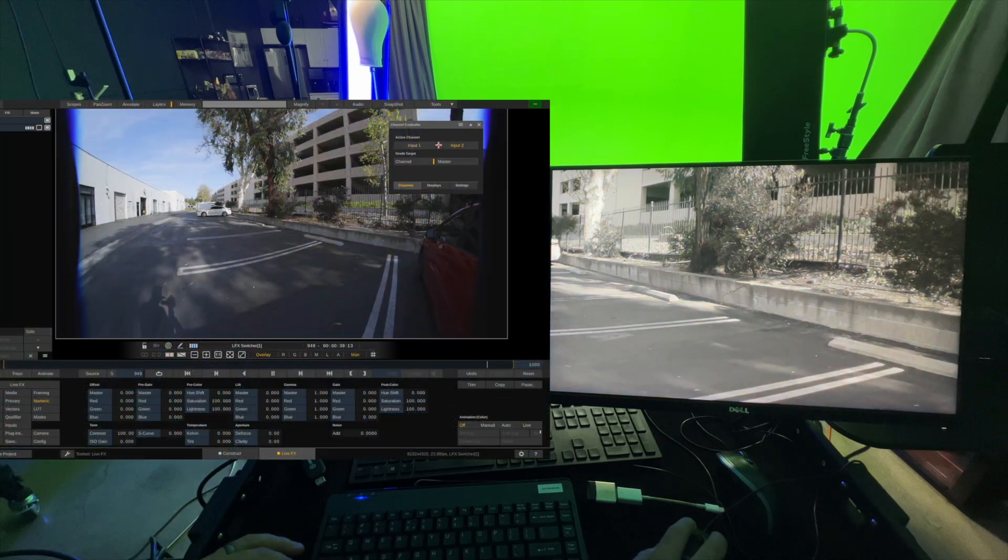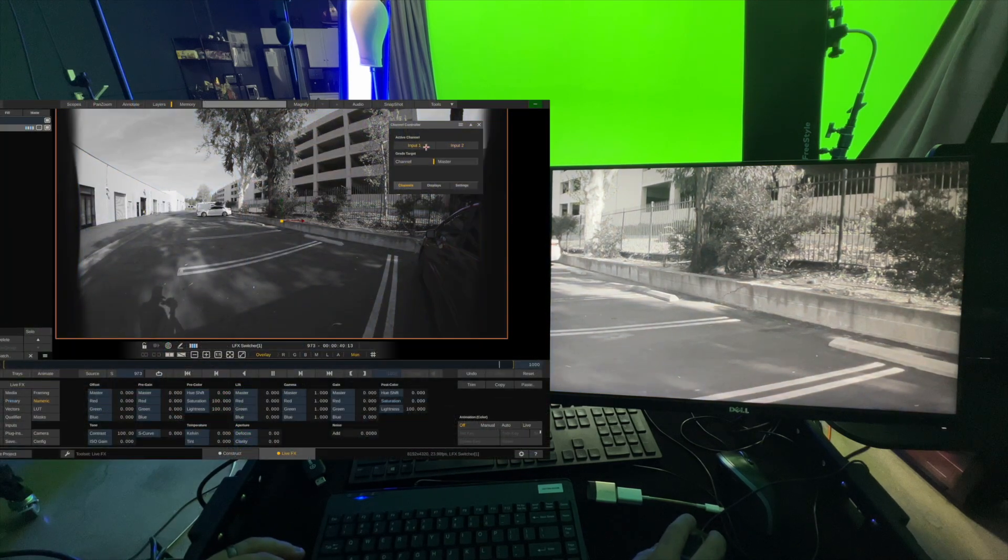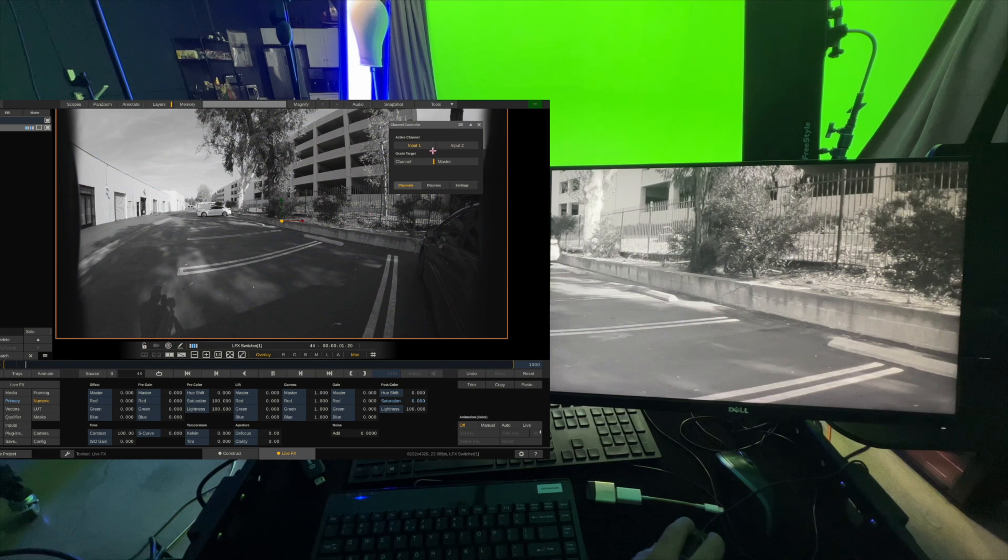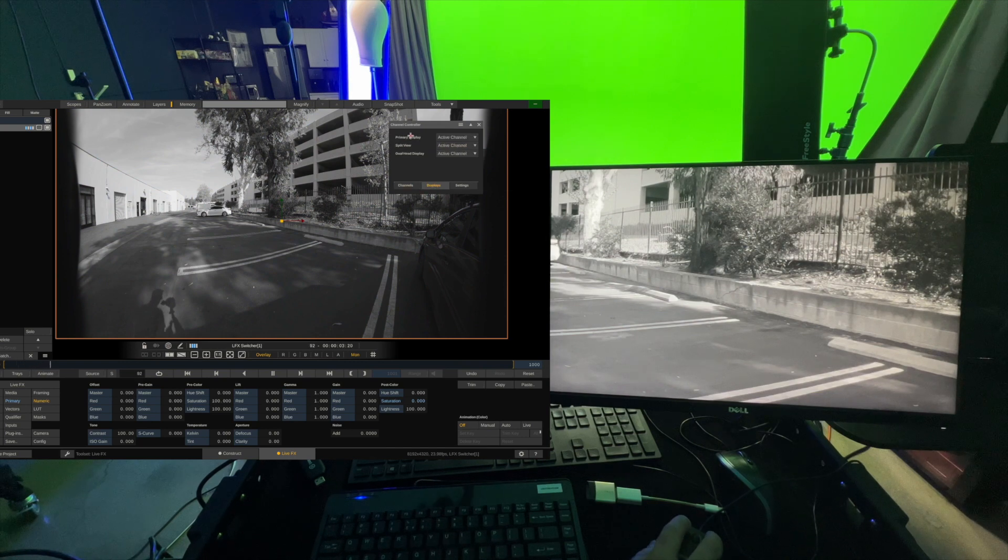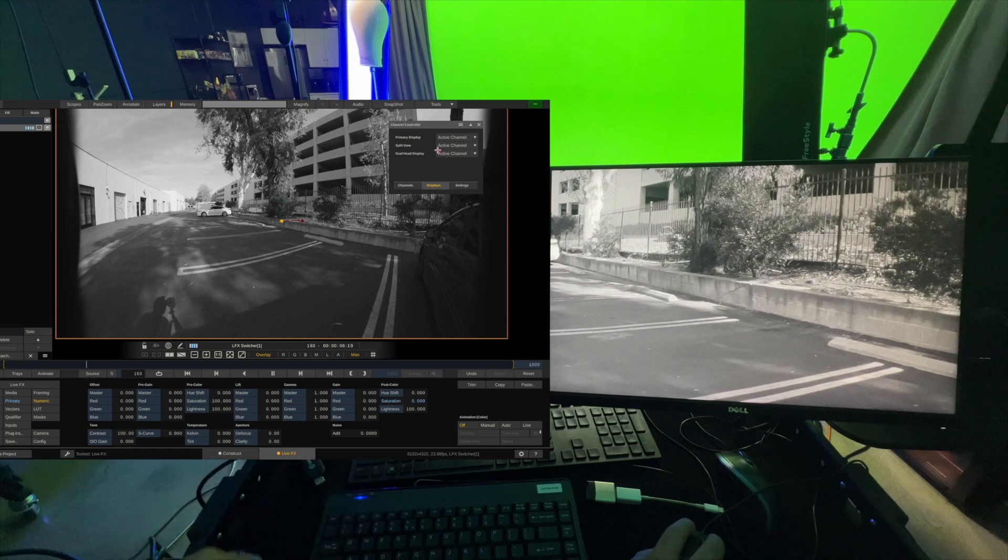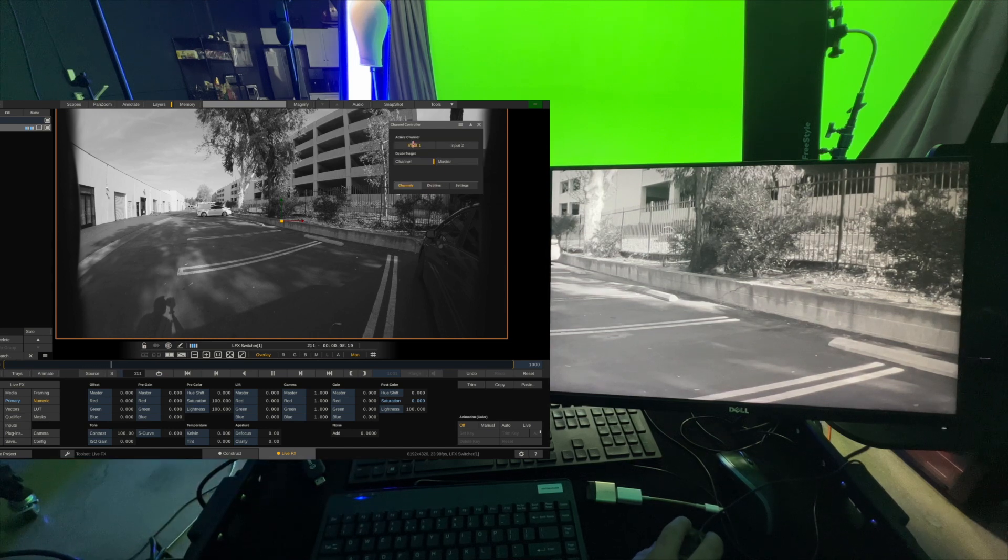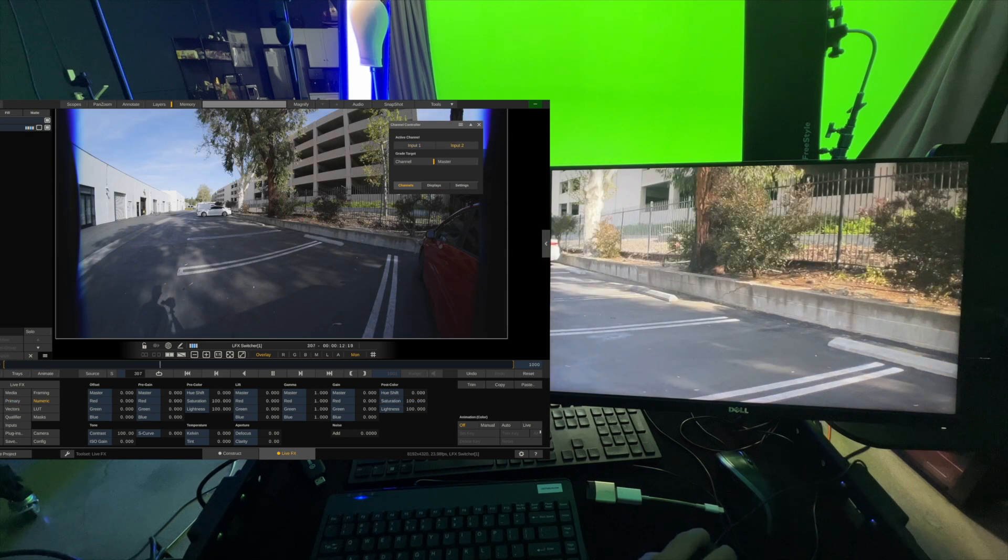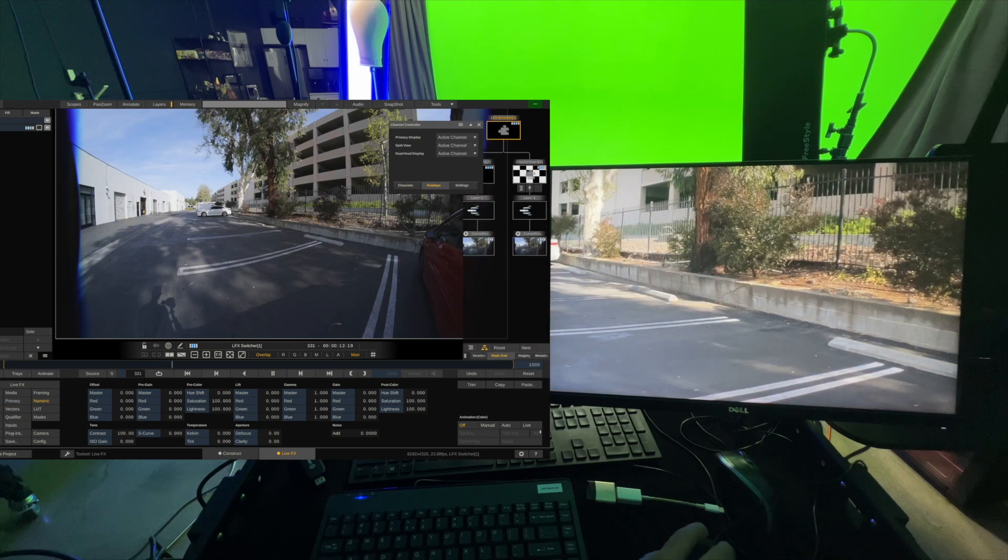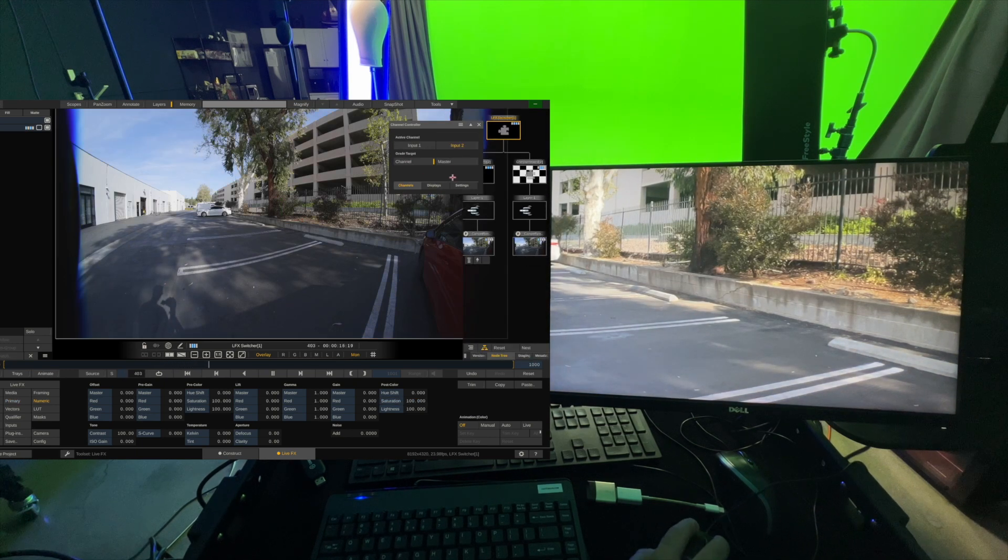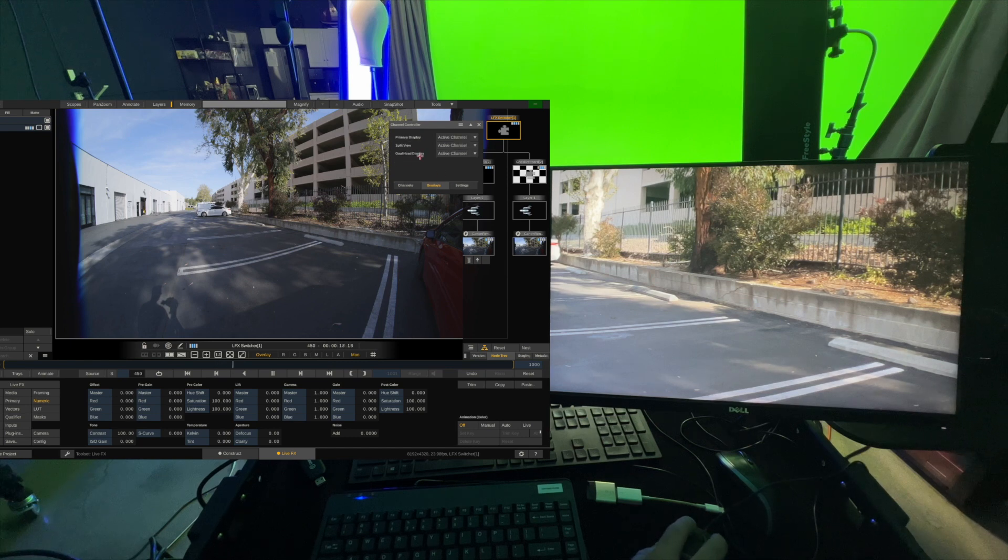So if we go into channel 1 and channel 2, the way it's set up right now is if I go into displays, you can see everything is set to active channel. So active channel means that whichever one of these I'm on, and you can see it says active channel. If I switch to input 2, all of these are going to go to input 2.